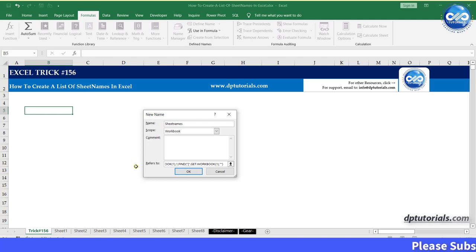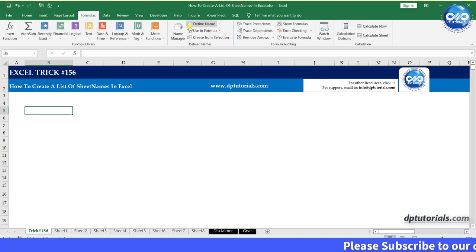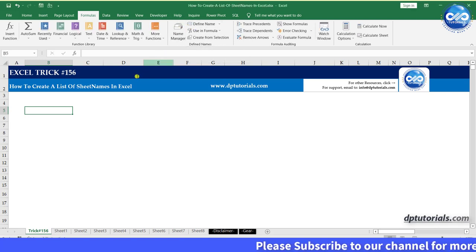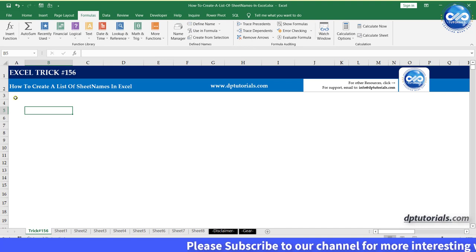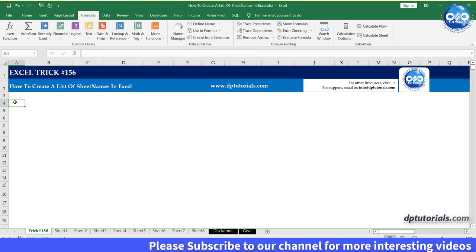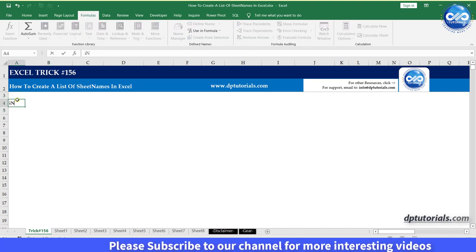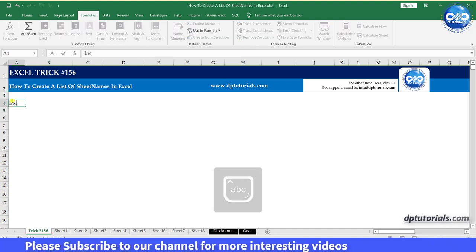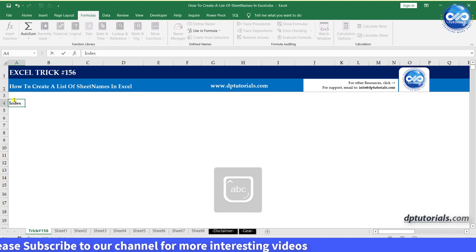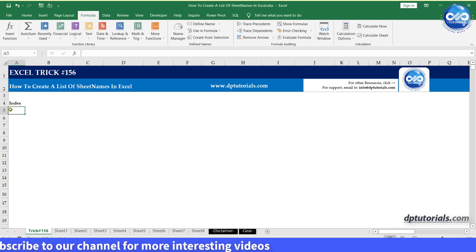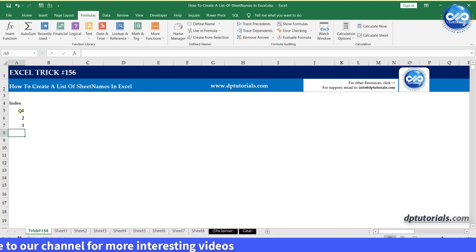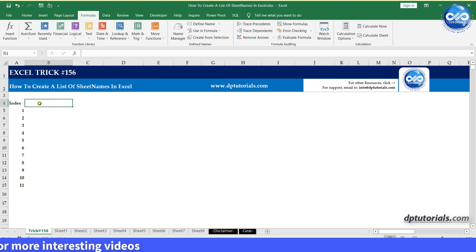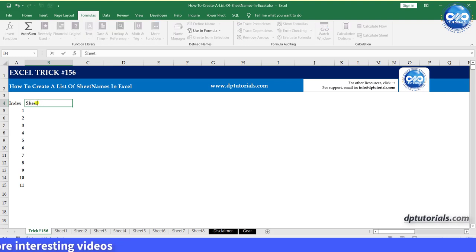And click on OK. Now the name has been defined. In this sheet, add serial numbers in the first column with heading as index. And then in the second column, give the heading as sheet name.